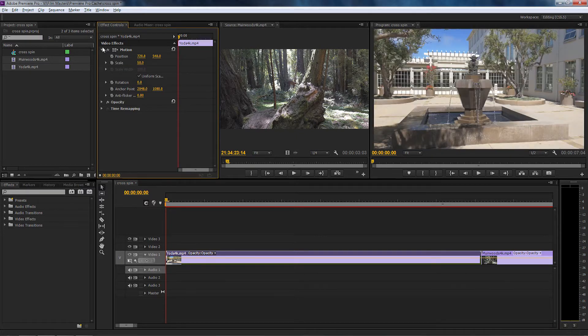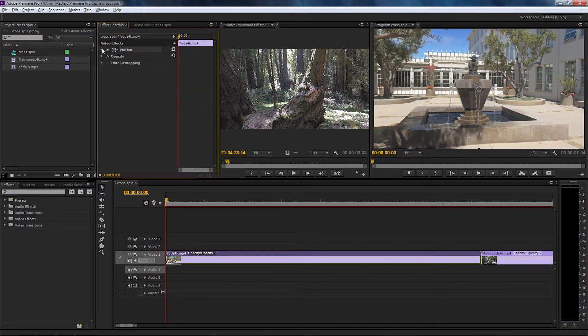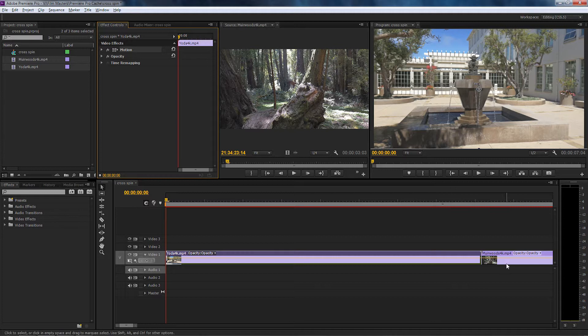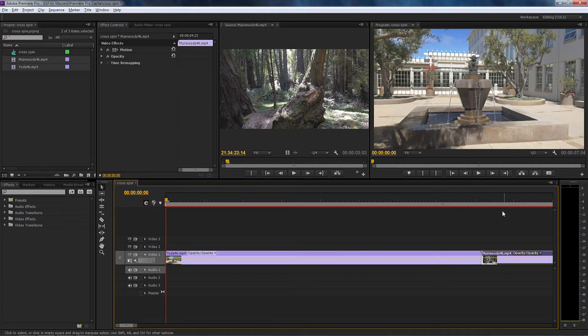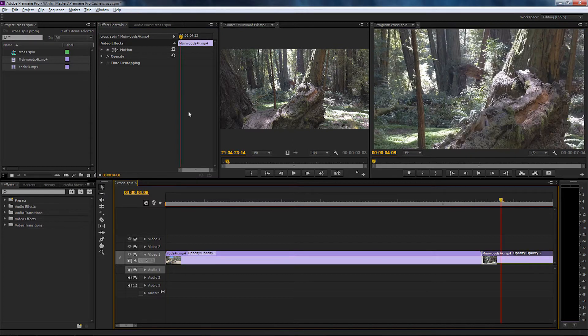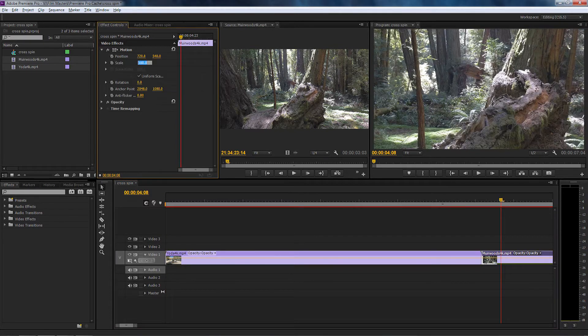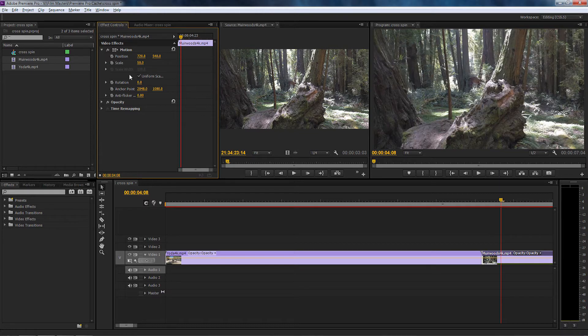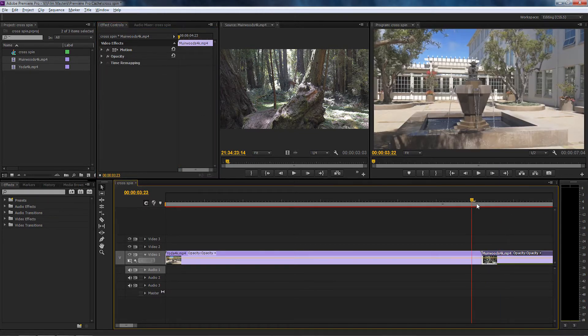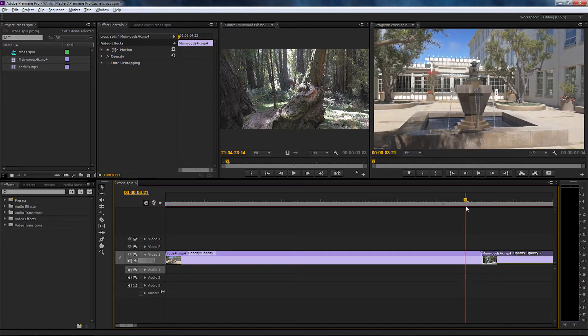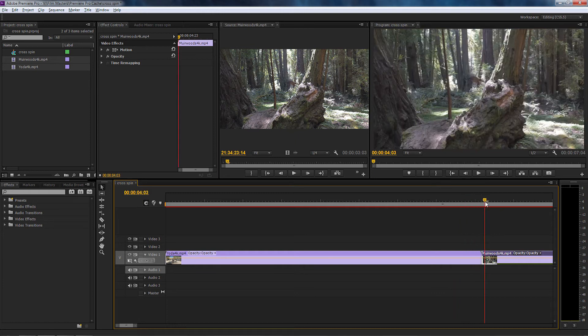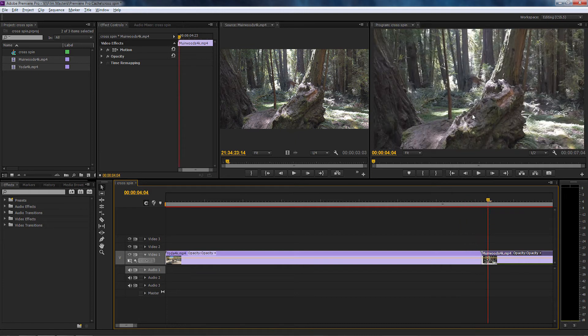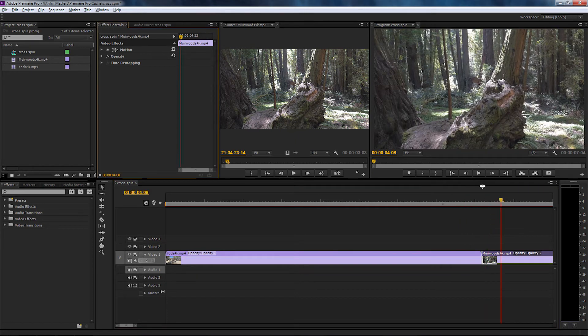I'm going to select the other clip and do exactly the same. The reason again is because we're working in 4K and our project settings are actually 1440 by 1080. So I want to give some extra room to play with this effect. I'm going to move the playhead now forward and backwards.